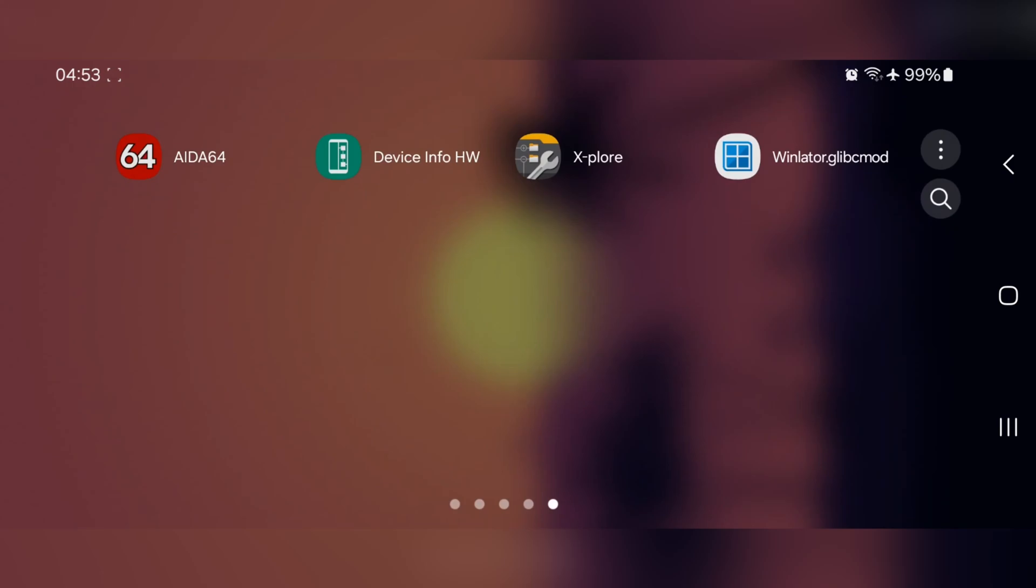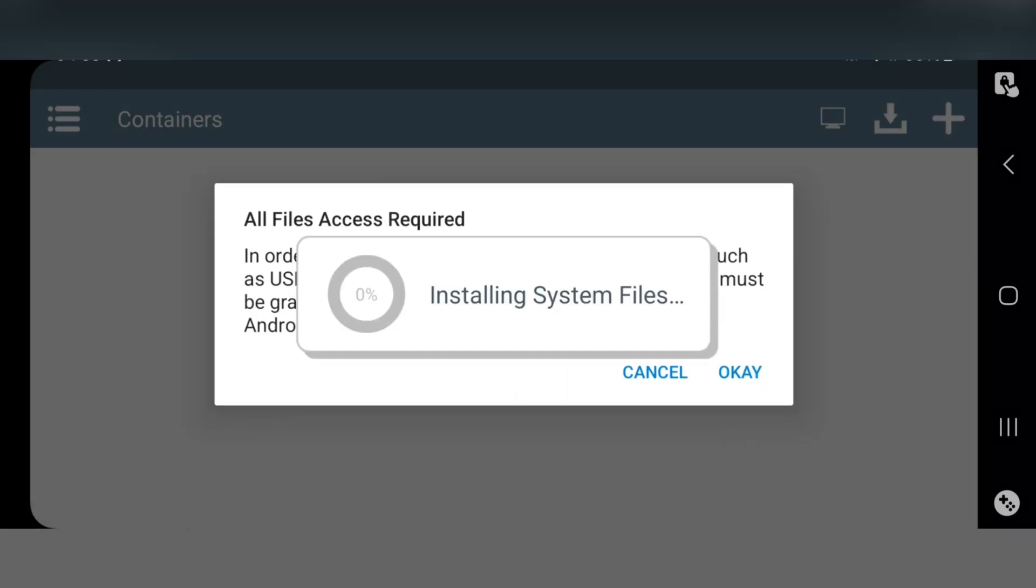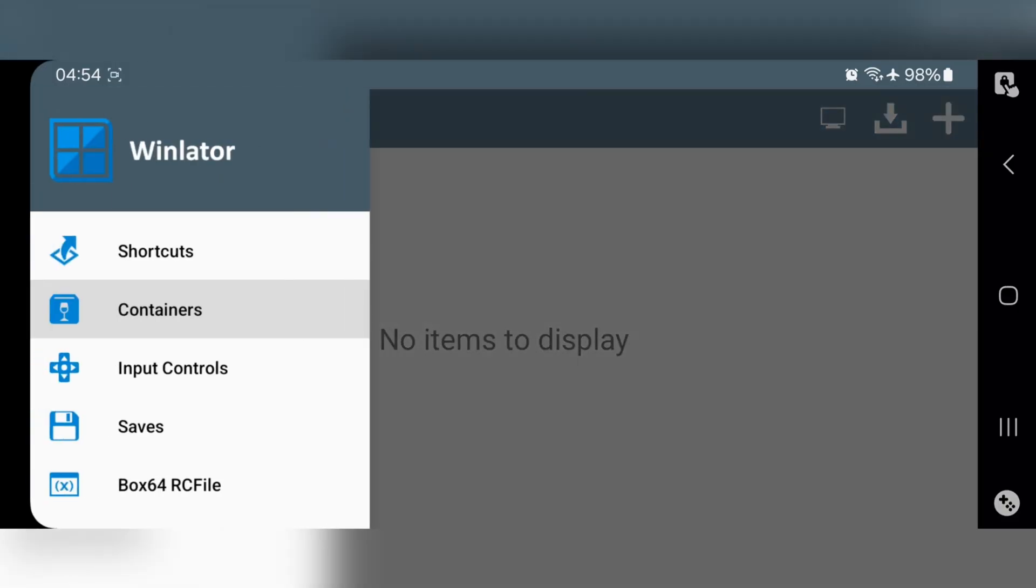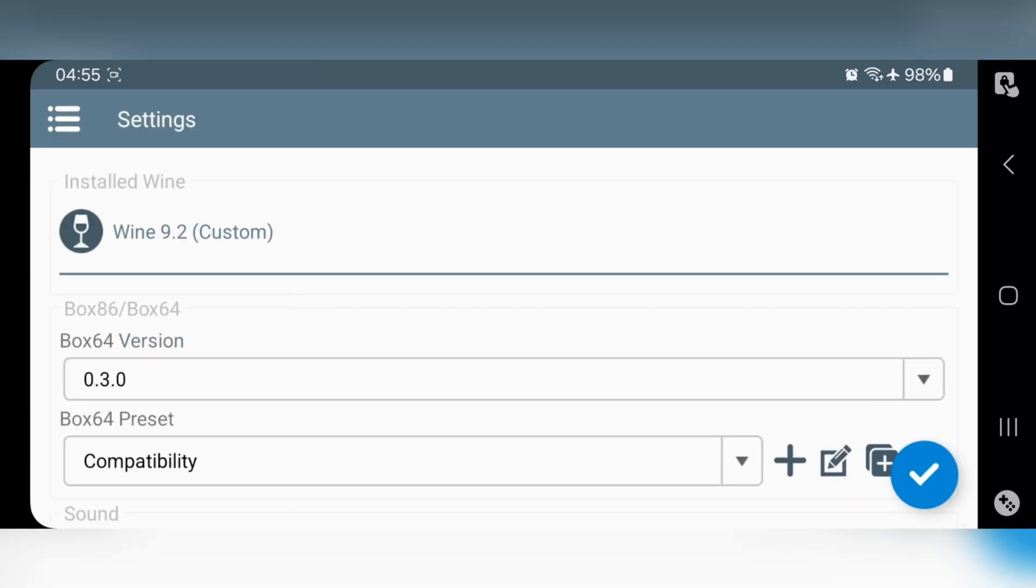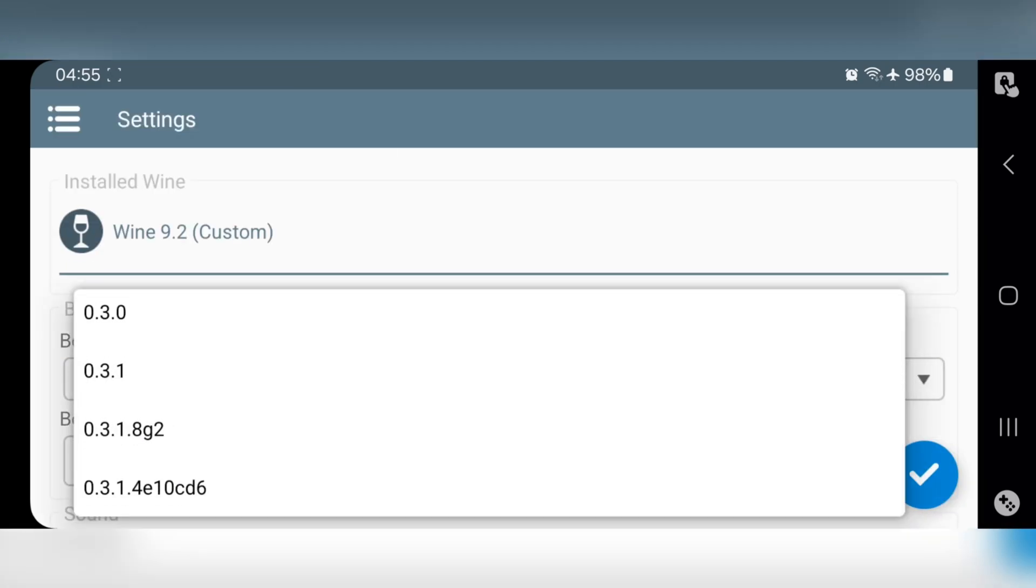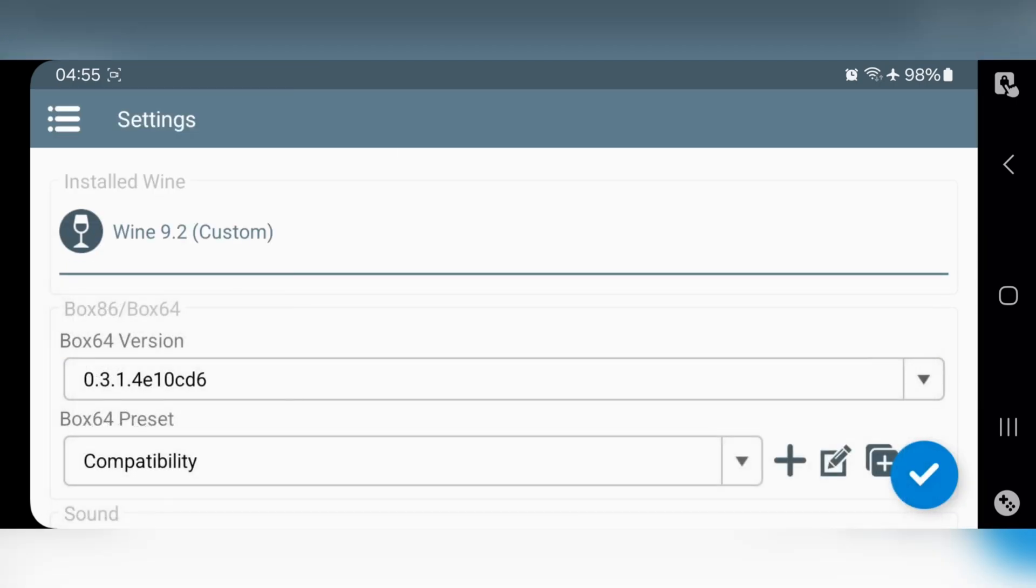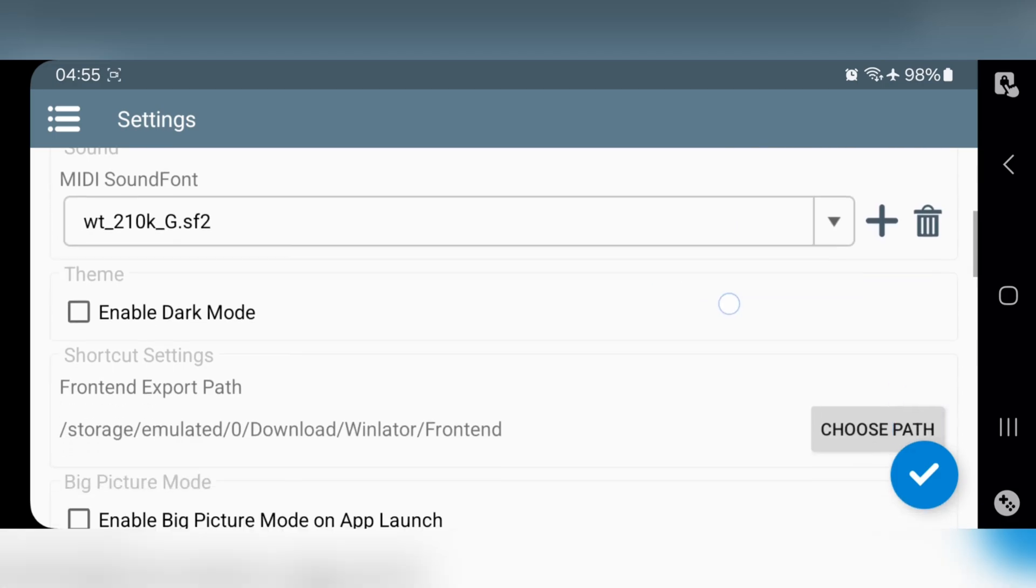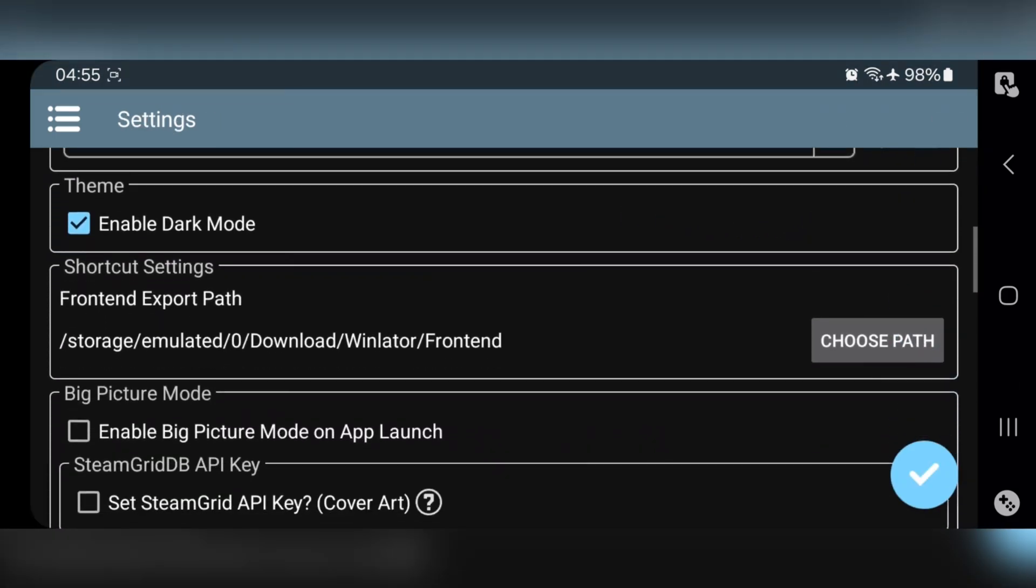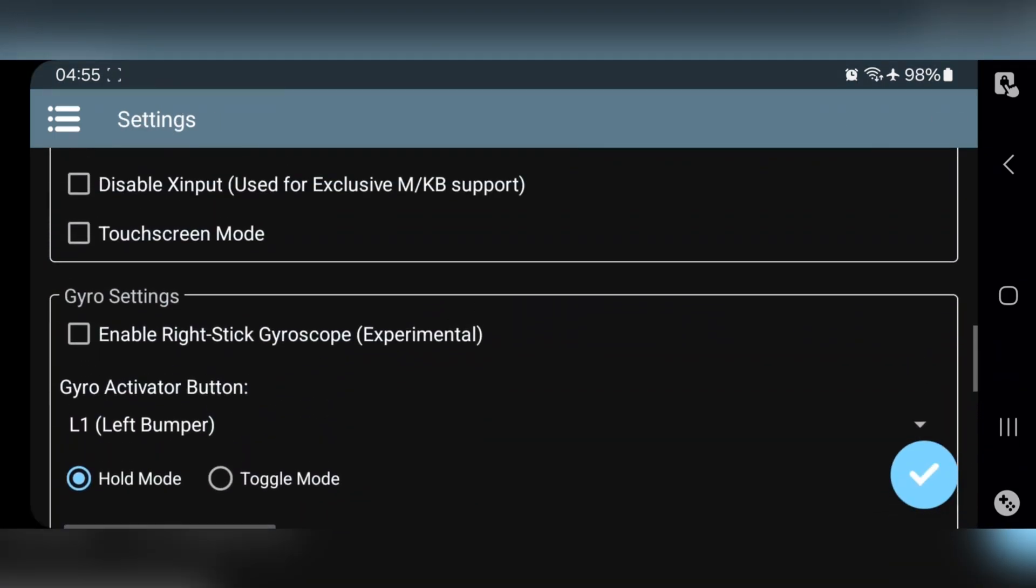Here, I already installed application, so open it. Allow permission. Now go to Settings. Set the latest box 64 version. Also preset to Compatibility. Leave all the remaining settings to same as usual. Save Settings.